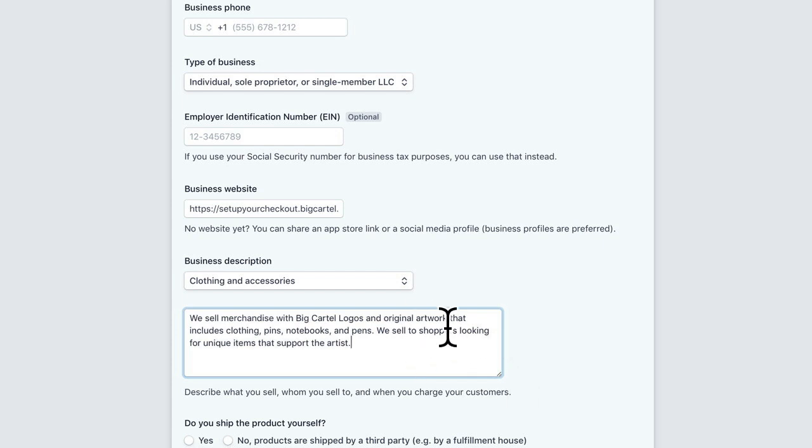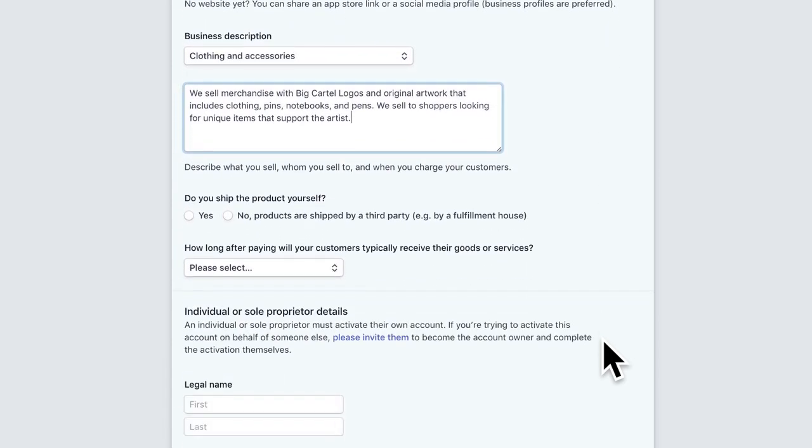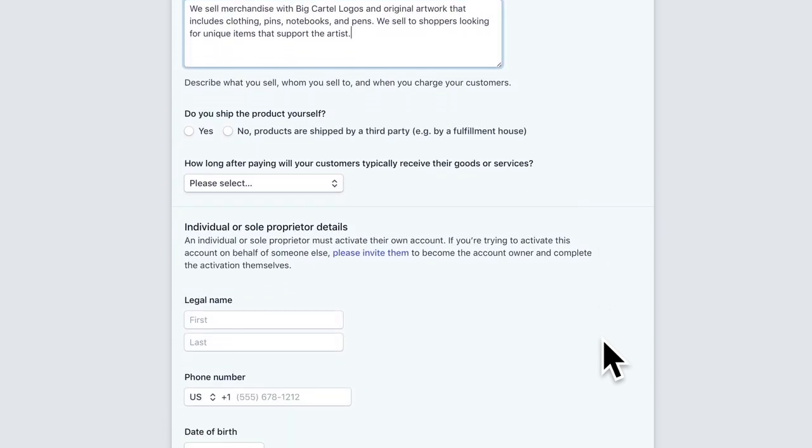And we also are just selling to shoppers looking for unique items. And that's a description that Stripe will check just to make sure you're a legit business. You'll also want to answer if you ship the product yourself or if you're using a third party or a fulfillment service or a third party app.